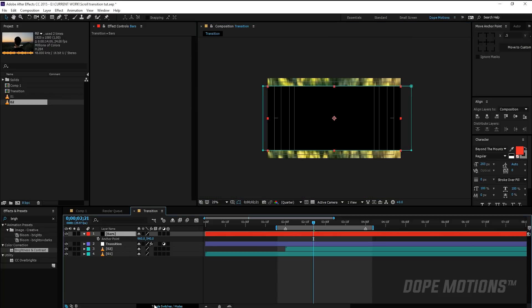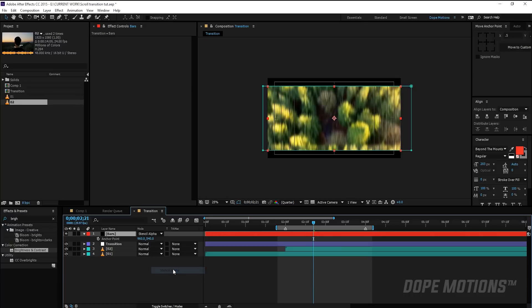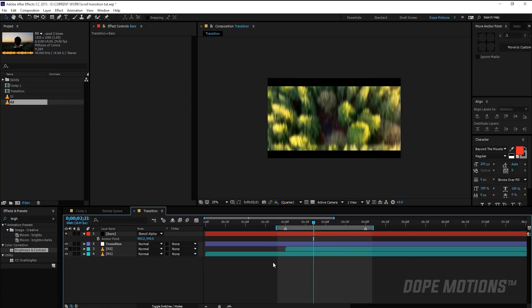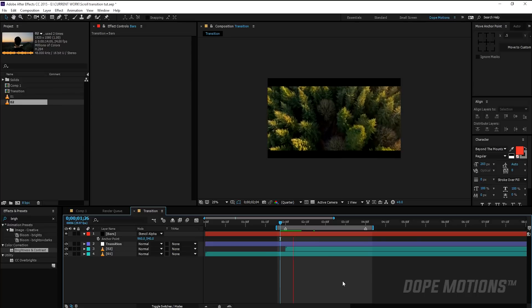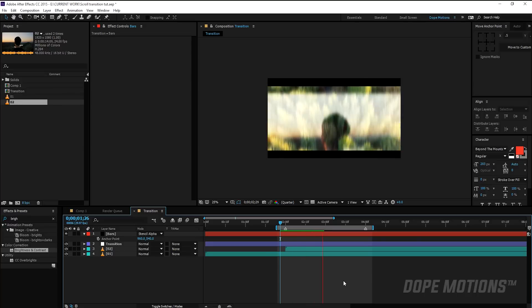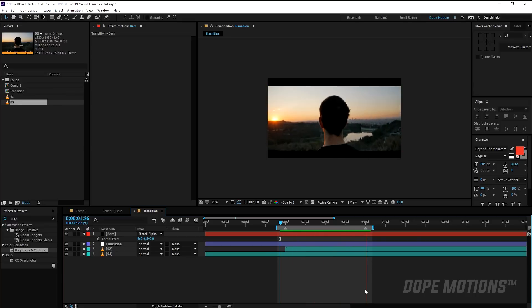Toggle switches and set the mode to Stencil Alpha and we're going to get something like that, which makes it look really more cinematic and really nice. So yep, it's that simple and that easy.